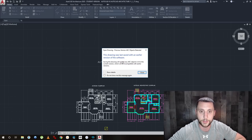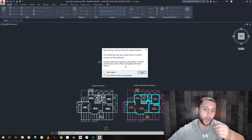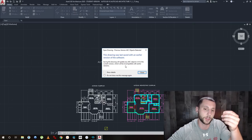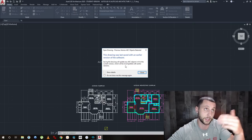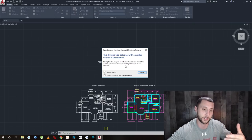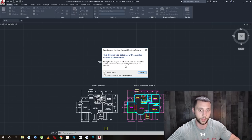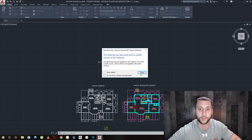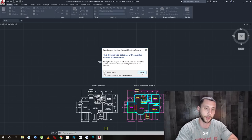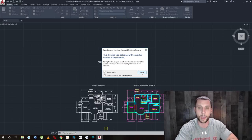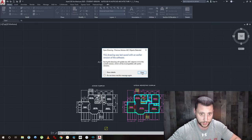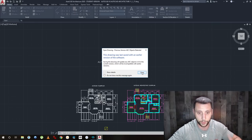What that basically means is it's going to update the file. I can open 2017 files in 2020, but if I try to go back from 2020 to 2017 or anything earlier, you might have issues — windows not there, walls moved, things like that. So if you're going to go back and forth between class and home, you probably want to download 2017.